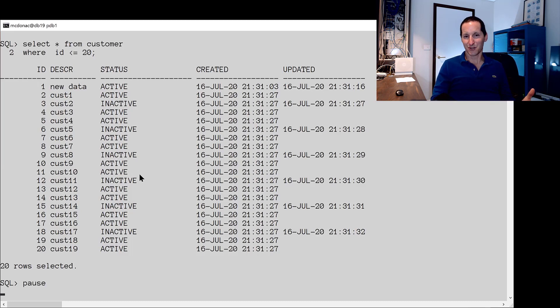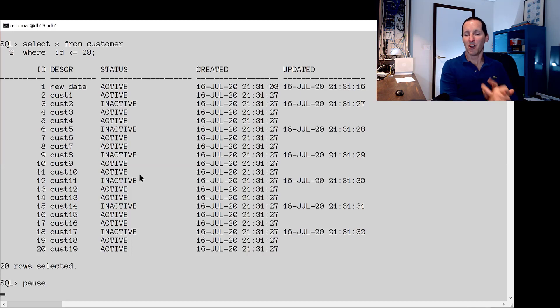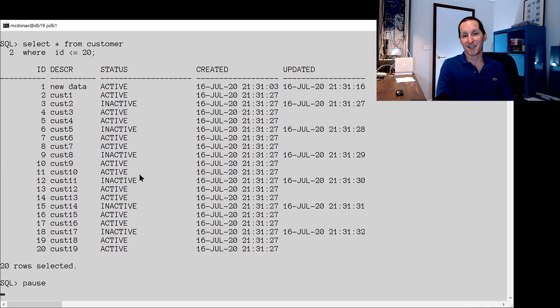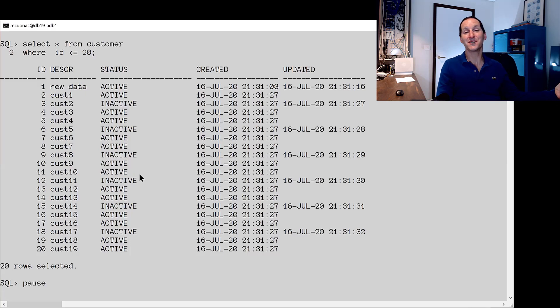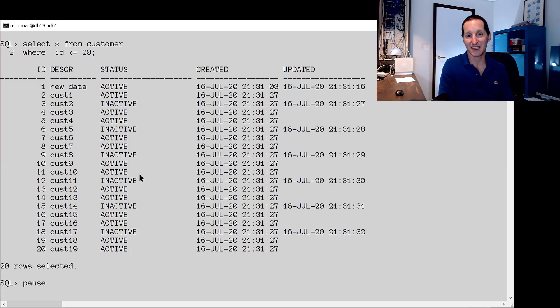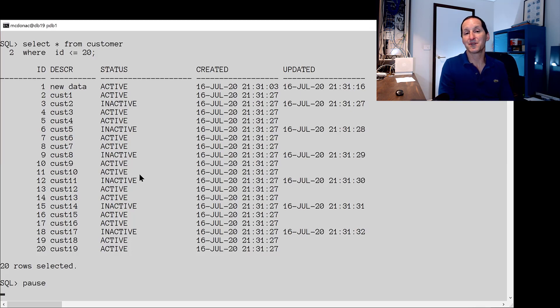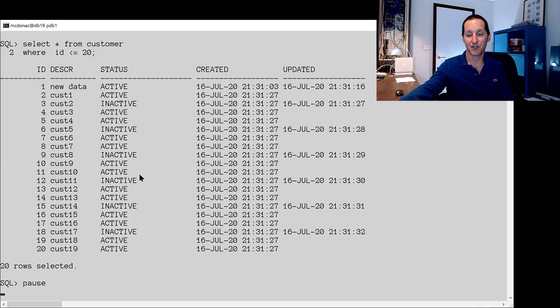Which is all well and good except the moment I choose to disable a trigger what have I got? I've got an outage because I can't let my application run while that trigger is disabled. That's going to introduce brand new data corruptions because the updated column won't be touched. The moment you have to disable a trigger to do some sort of maintenance your application is out of commission.